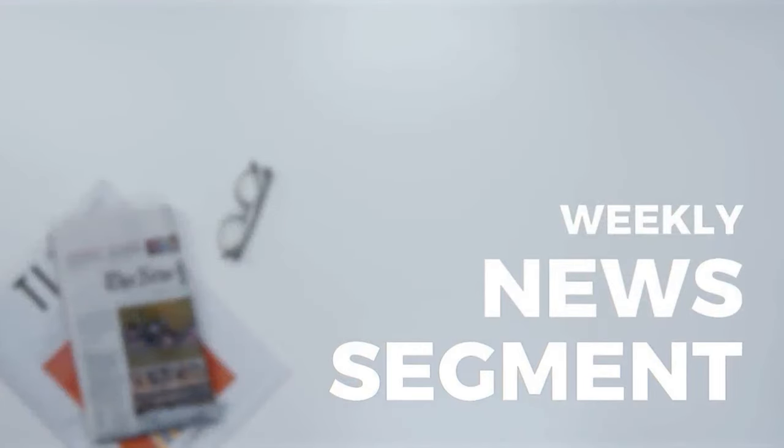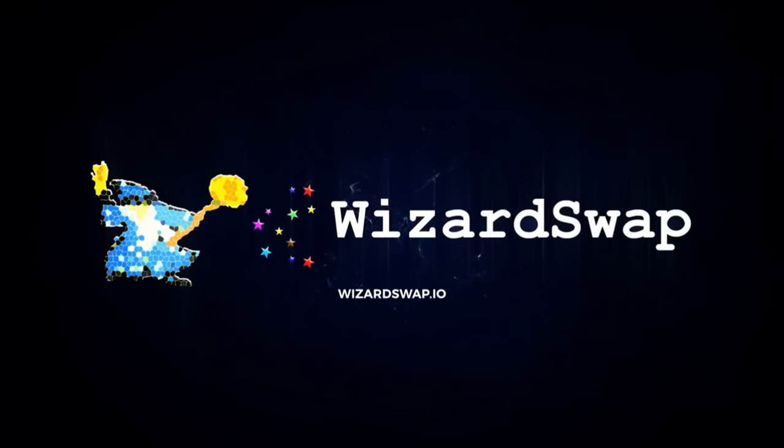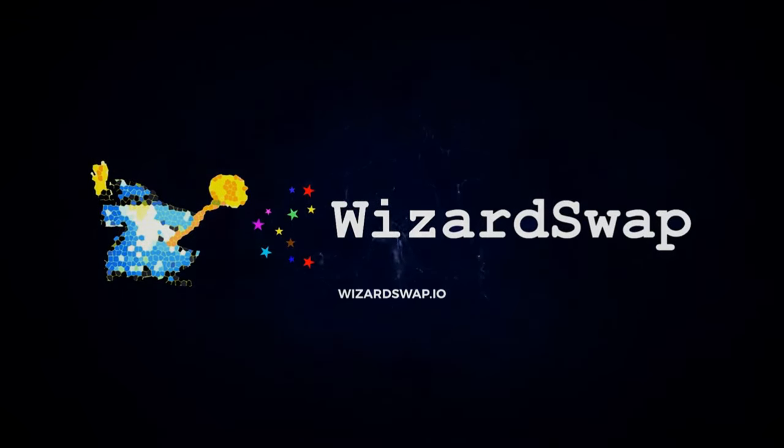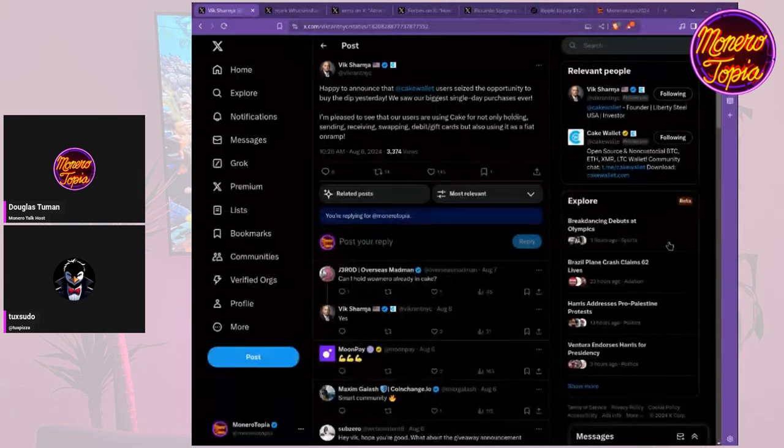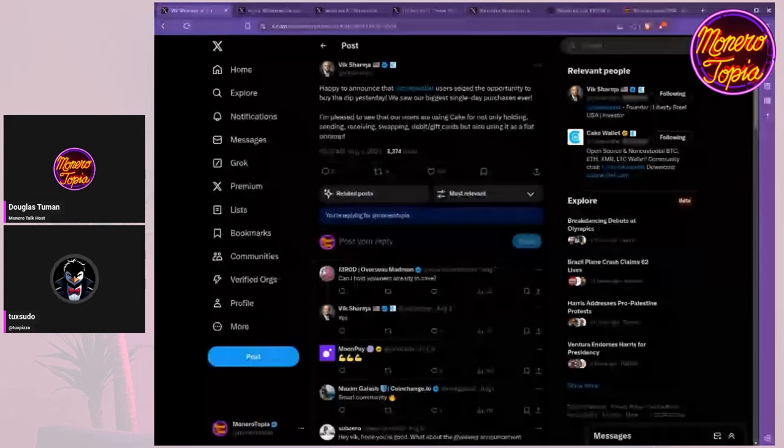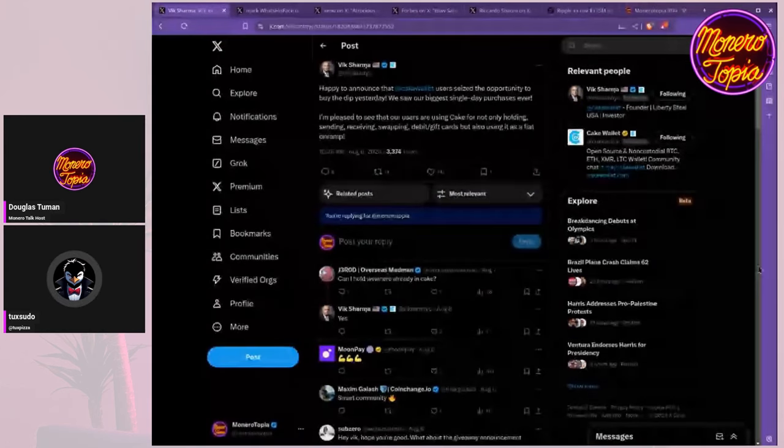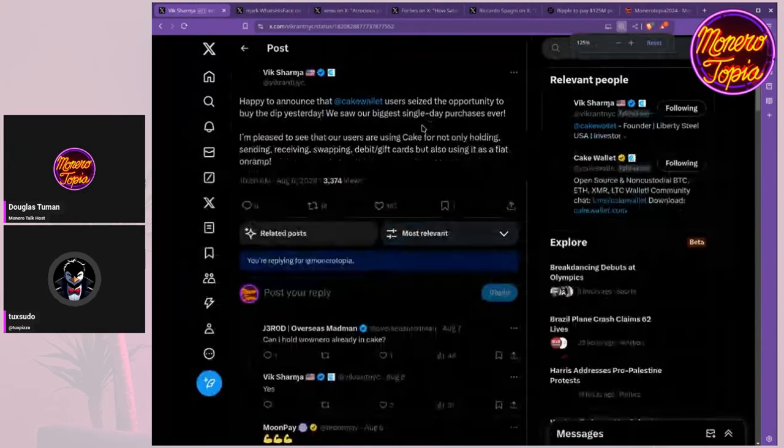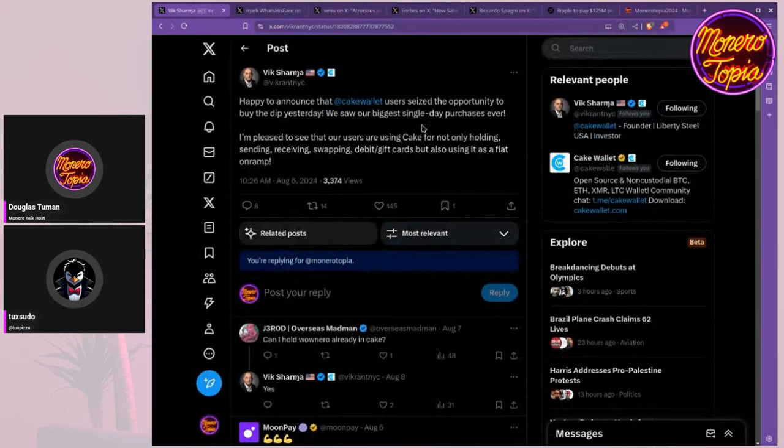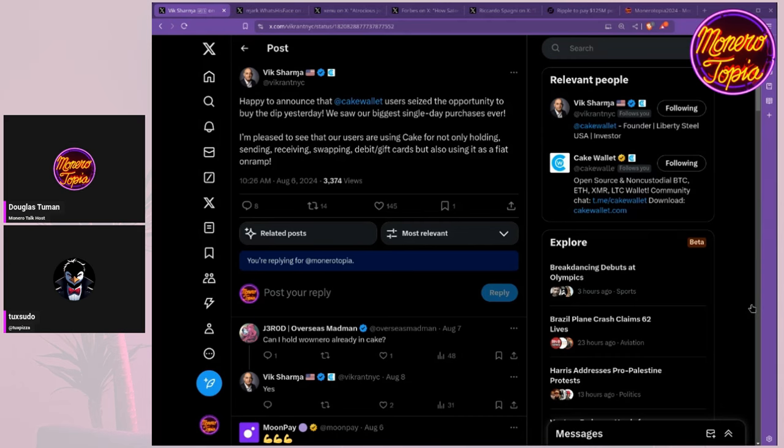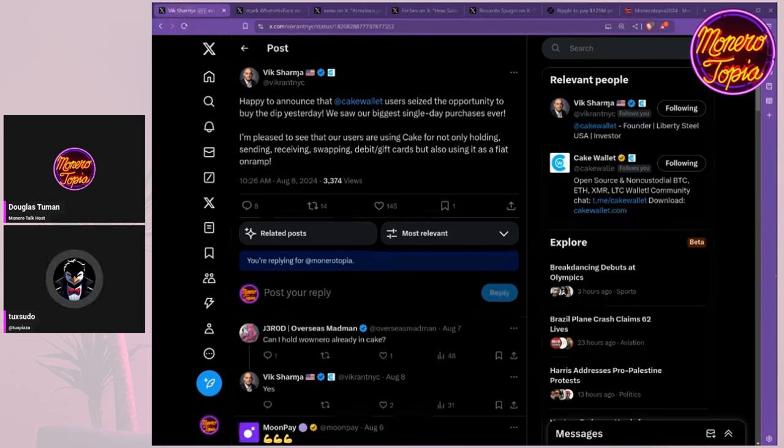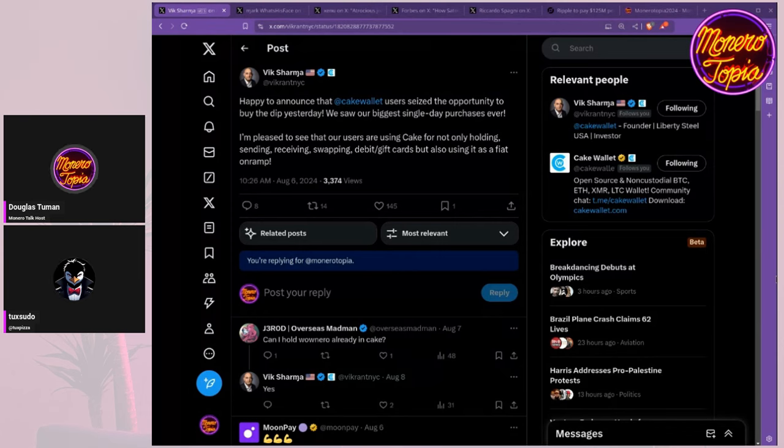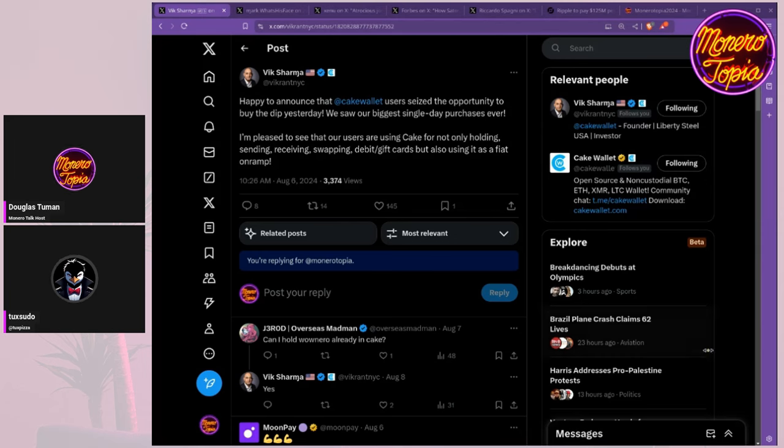The Monerotopia Weekly News segment is sponsored by WizardSwap.io, a non-custodial cryptocurrency exchange. To start off, this was mentioned earlier, happy to announce that... There were some technical stream issues with screen sharing at the beginning.